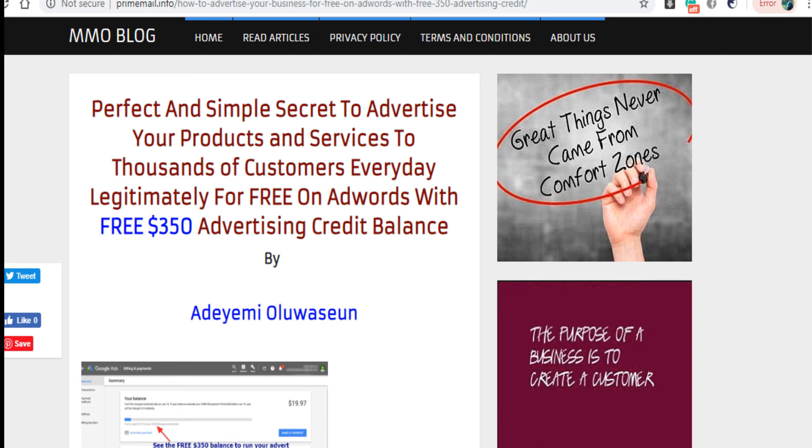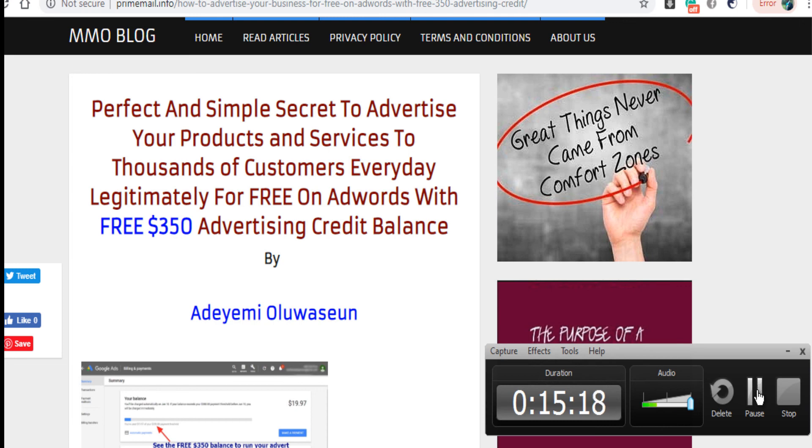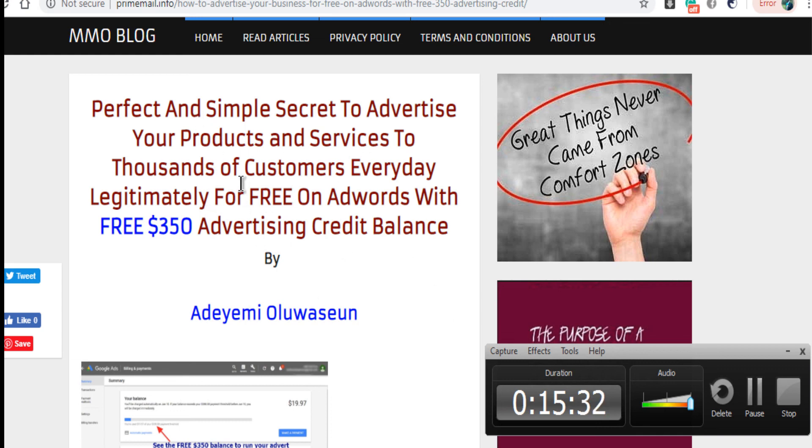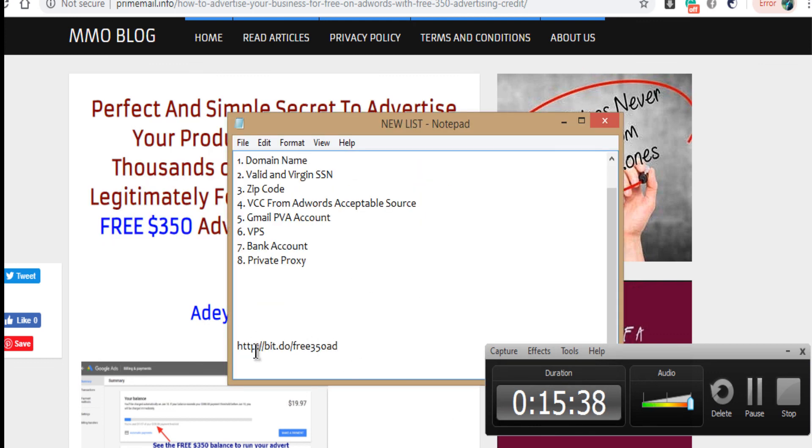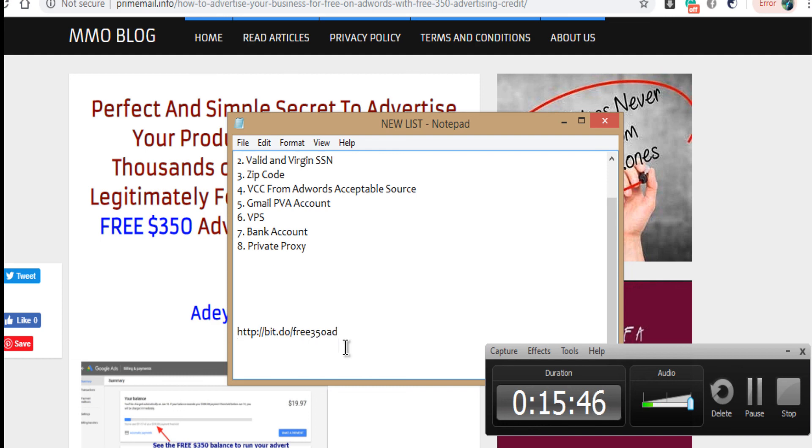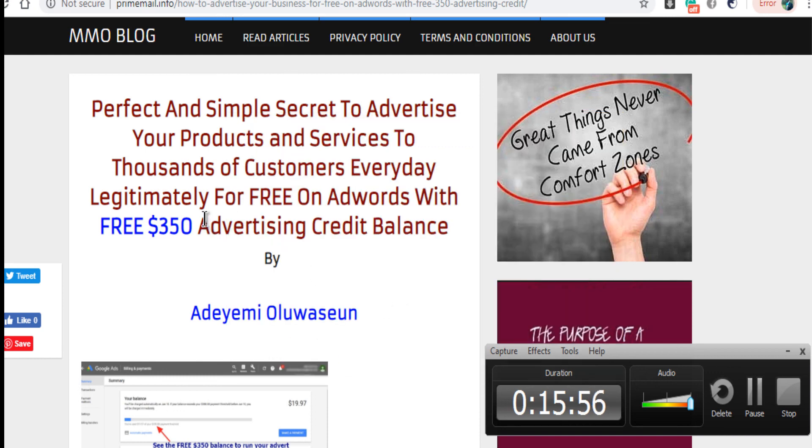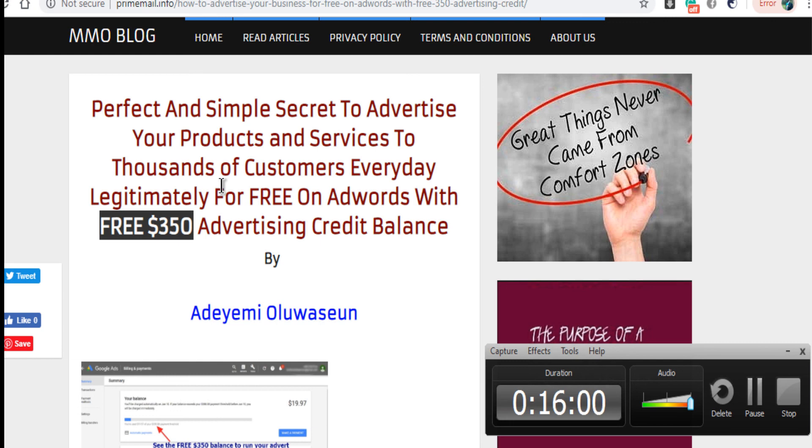If you want to get an account, if you want to do anything you might want to do, everything is on this page. So you just go to this page, visit http or www.billly.do/free350ad. Once you get there, you see everything on how to do it, how to acquire this free three fifty dollar account. Imagine if you have three fifty dollars, ten accounts. You know what it will do in your business, in your service. I remain yours, Adeyemi Oluwaseun. See ya, bye.